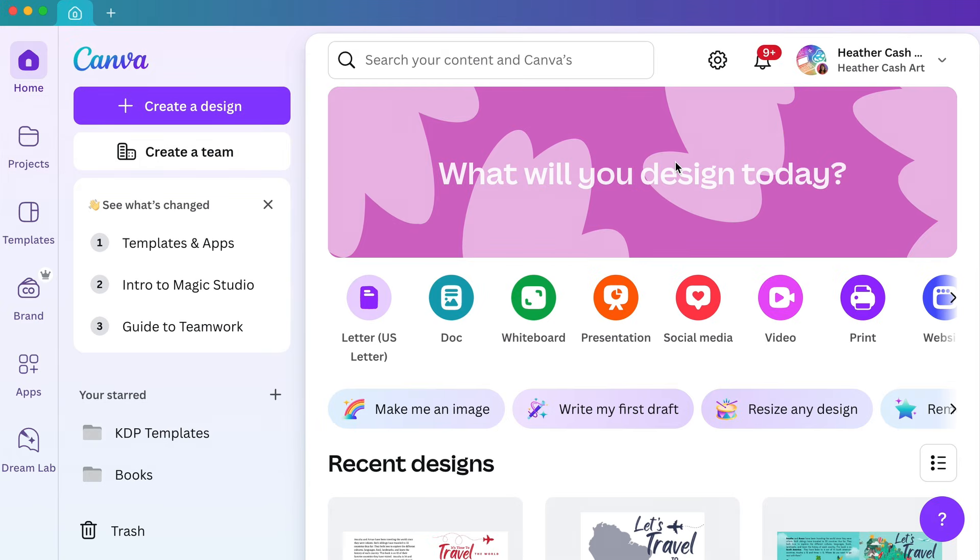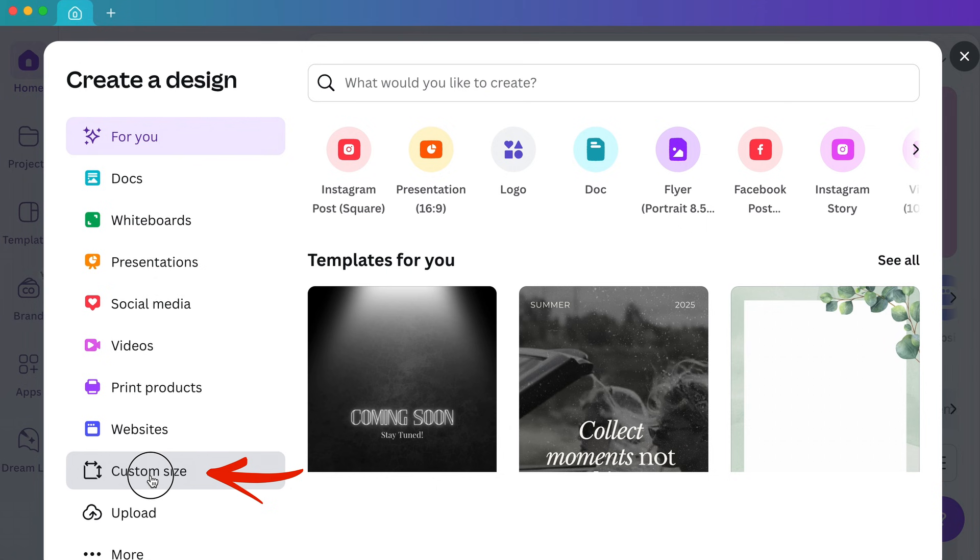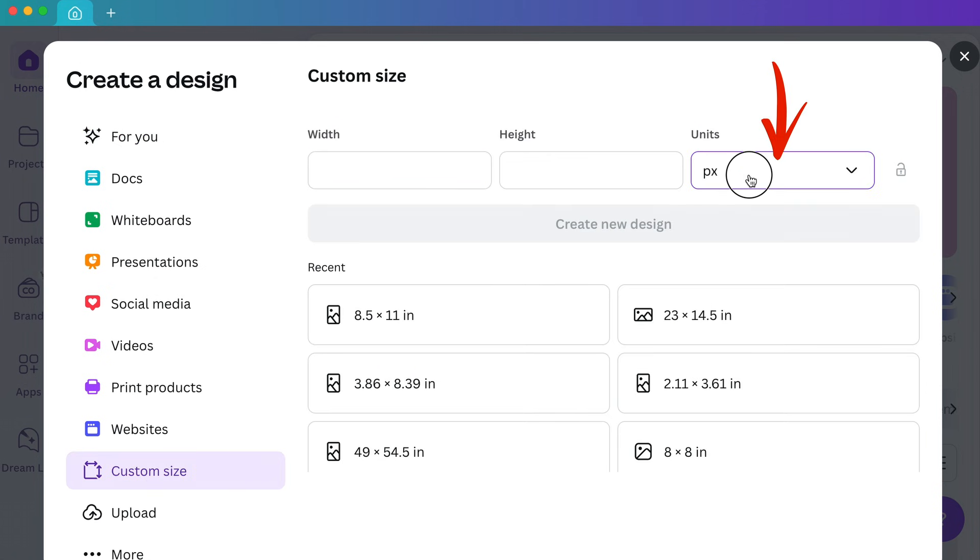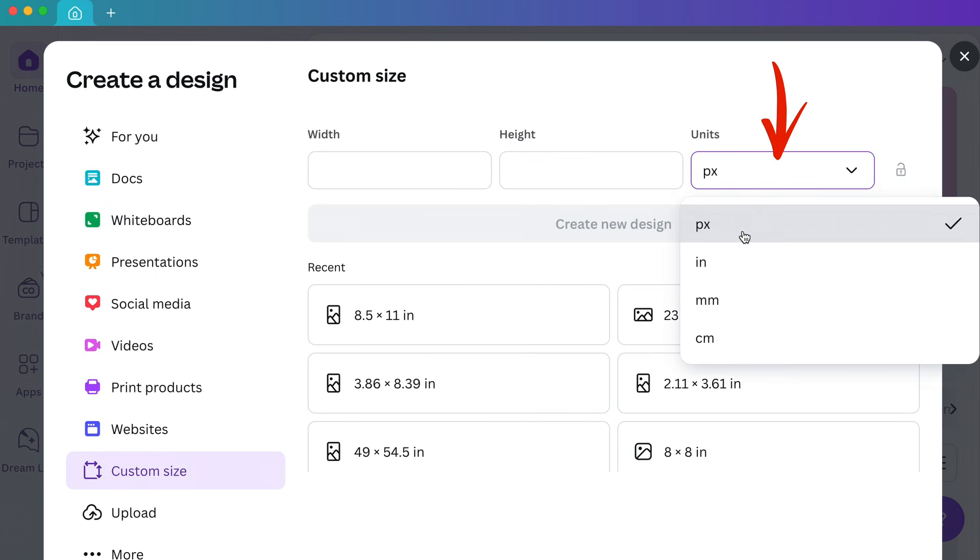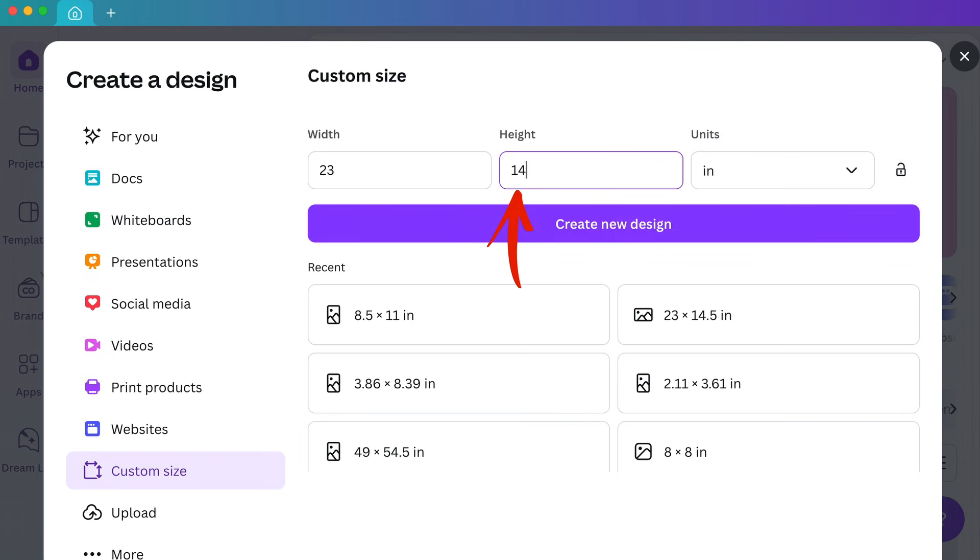Now I'm going to go into Canva and I'm going to create a design. On the left I'm going to pick custom size. I'm going to change the units to inches. For the width and height I'm going to enter that width and height that we just saw, which was 23 by 14.5, and then I'll click create new design.